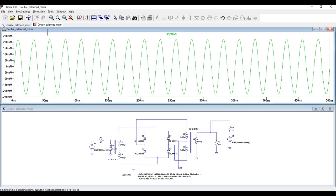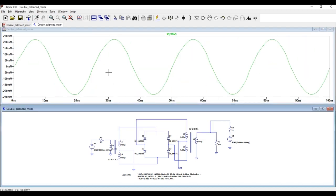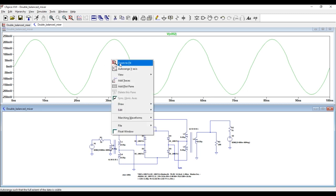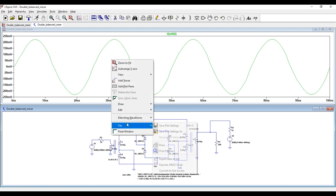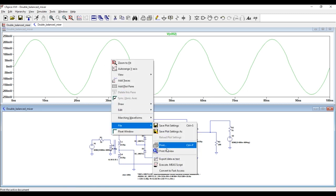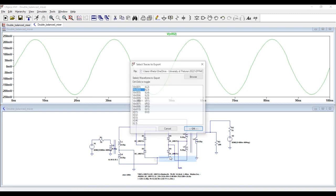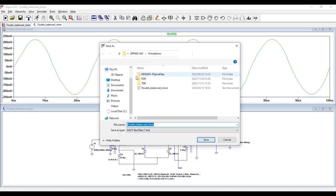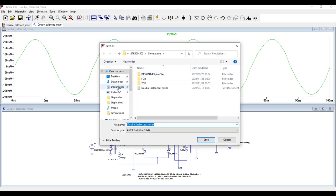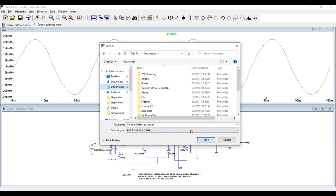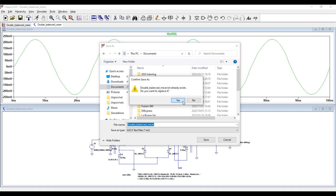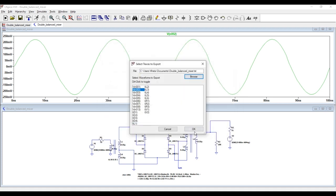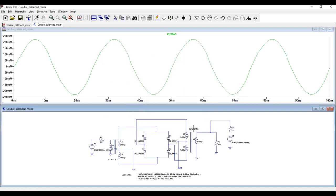If I rerun that simulation, then come here and do the same thing. Right click, File, Export data as txt. Save it in the same location and replace the previous one. Then OK.